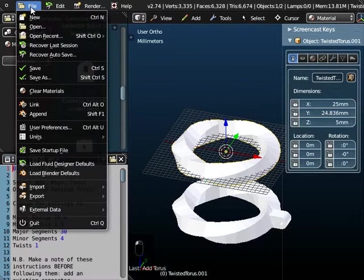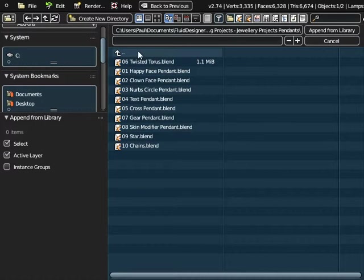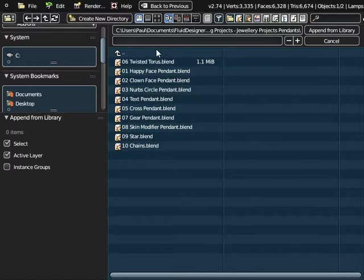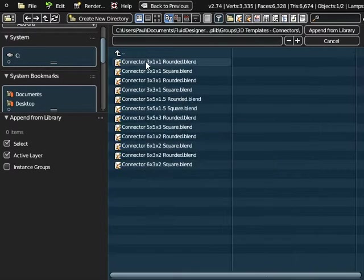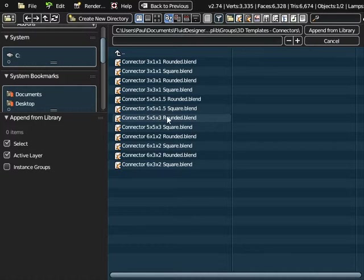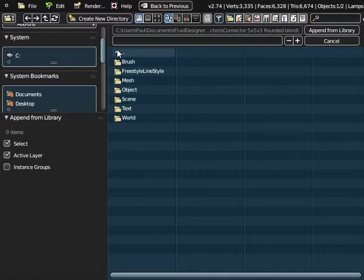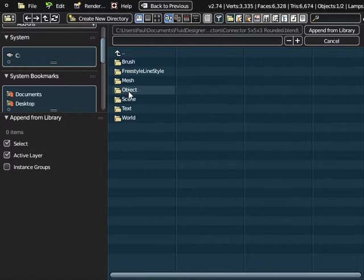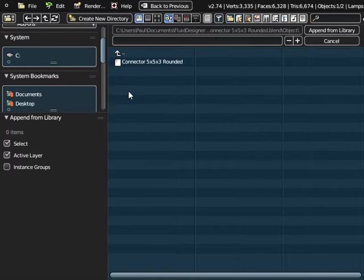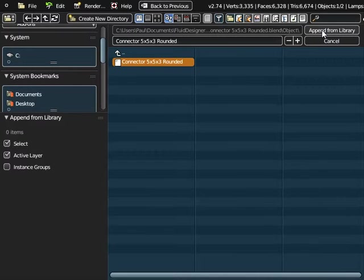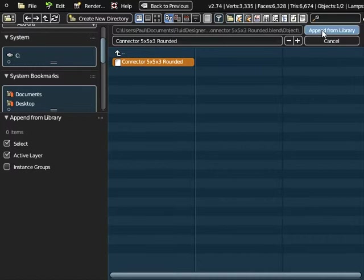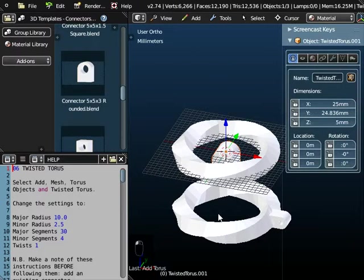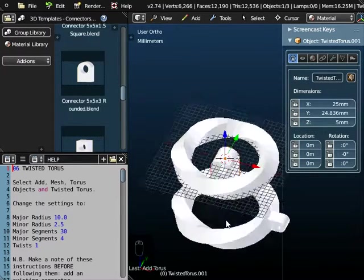Append means any object that we've already created in the past we can add it to the current workspace. That's what append means. So if we go to file and append, we need to go up through the menu system because we're in jewelry projects pendants at the moment and we need to look for 3D templates connectors. And we're going to use the connector that's 5x5x3 so it's got a 3mm diameter hole and it's rounded on the top. And what you're looking for in here is not world or text or scene and it's not actually mesh. What you're looking for is the object. So you need to go to the folder object and we select the connector 5x5x3 rounded and we append it from the library. So we add it to the current workspace. So there's our connector.